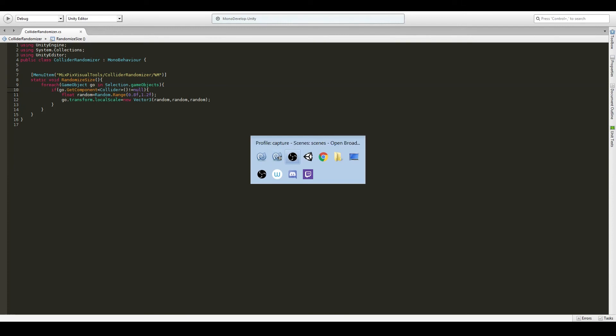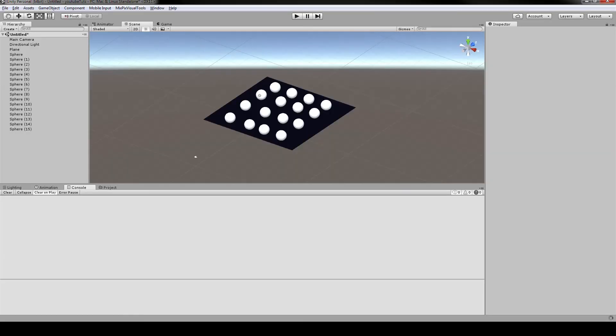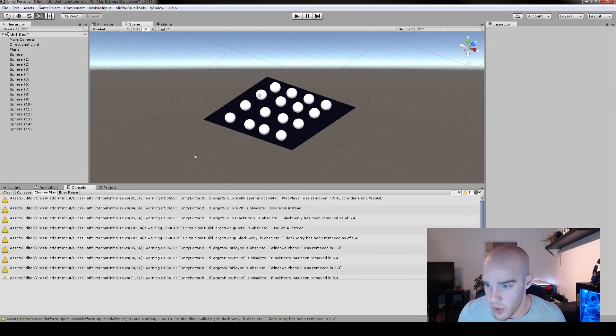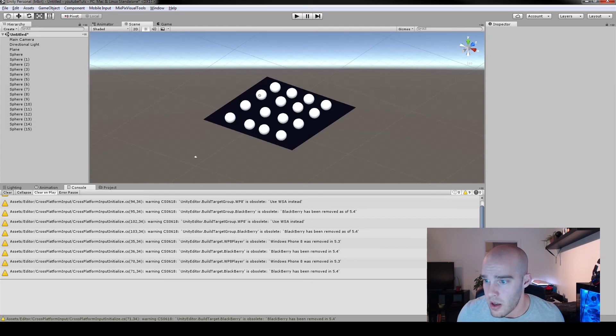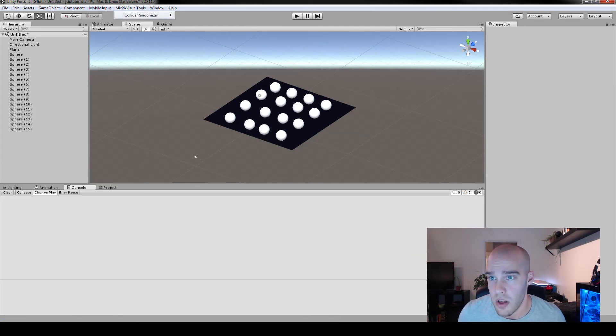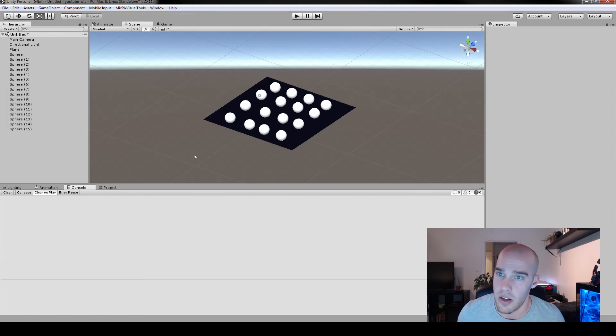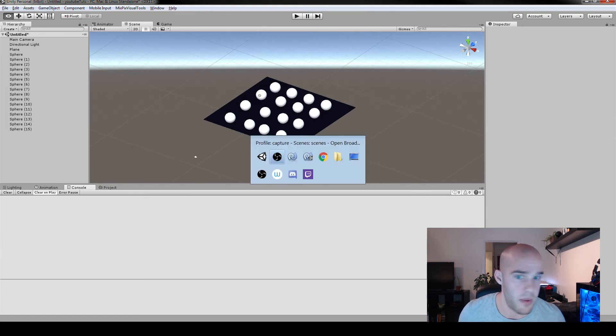So let's say we go back to Unity and we compile. And we don't seem to have any errors with that. And as you can see, we have a new menu called MixPix Visual Tools, Collider randomizer. Okay, well, I think I made some mistake. Let me double check.